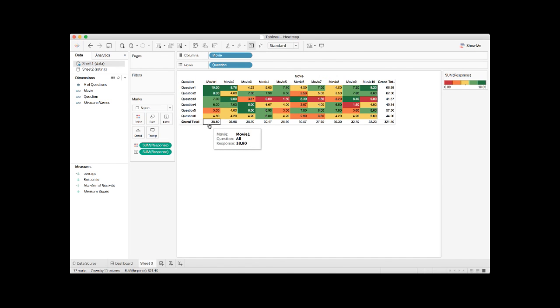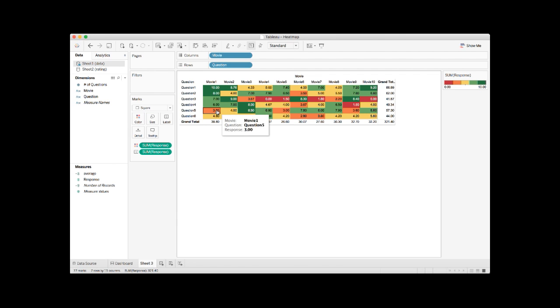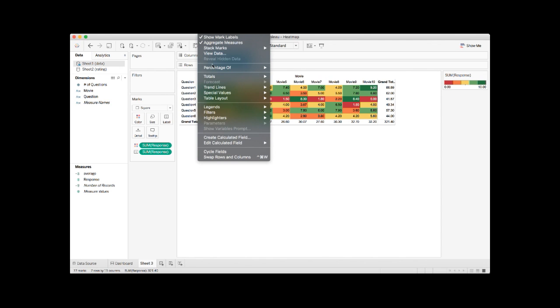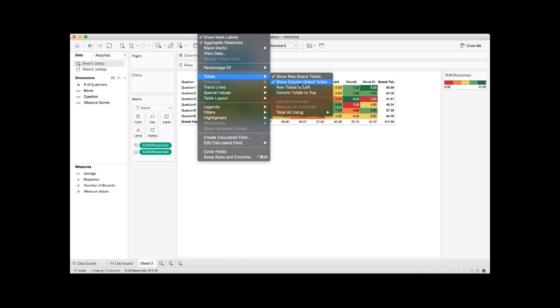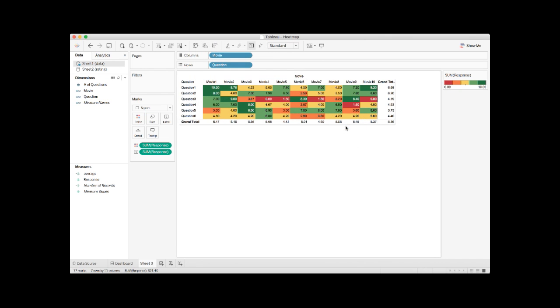Instead of showing the total number of ratings across movies and questions, we want to use the average. How do we do that? Under analysis, if you hover around totals, there is an option where you can use total by average. Click that. Now we have the average across movies and questions.